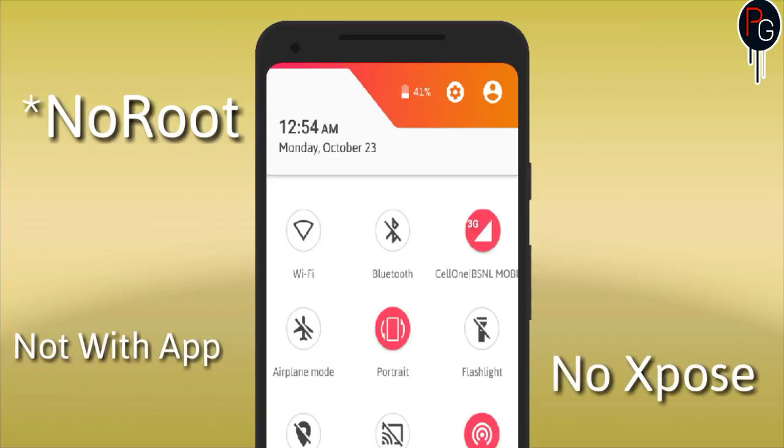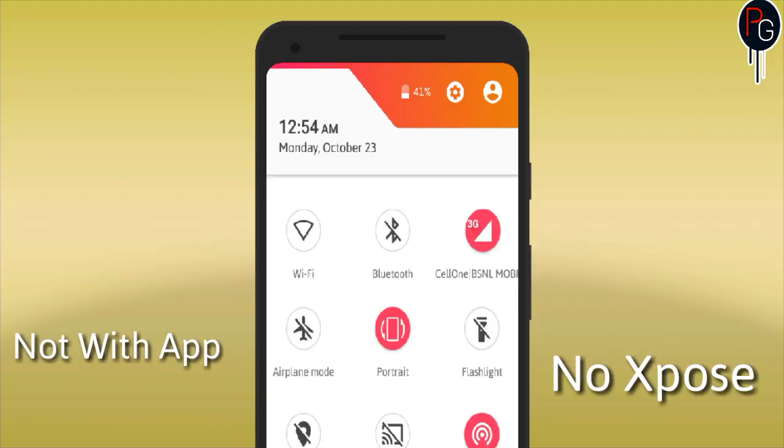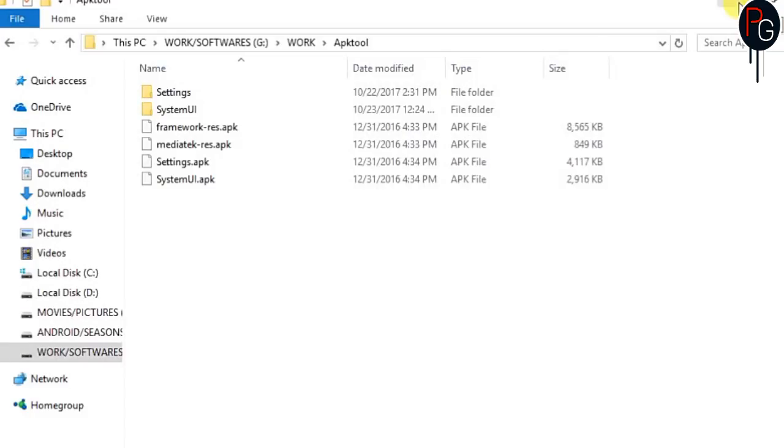We are not using any rooted device, I'm not using any app, I'm not using any exposed module. This is a simple and very quick way to hide your brightness slider by using one single attribute.